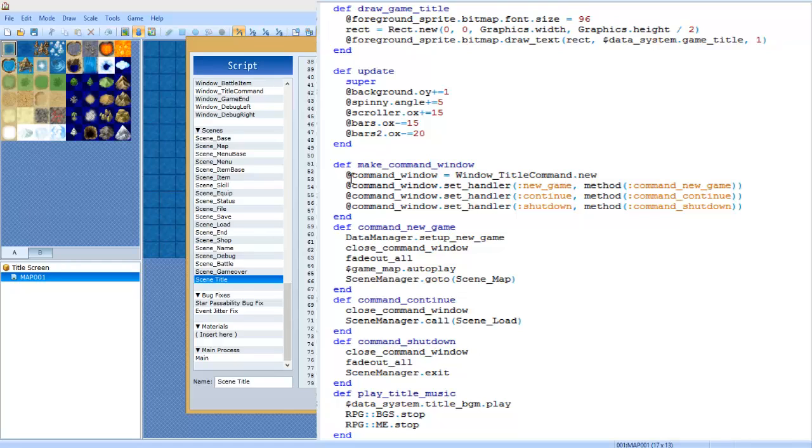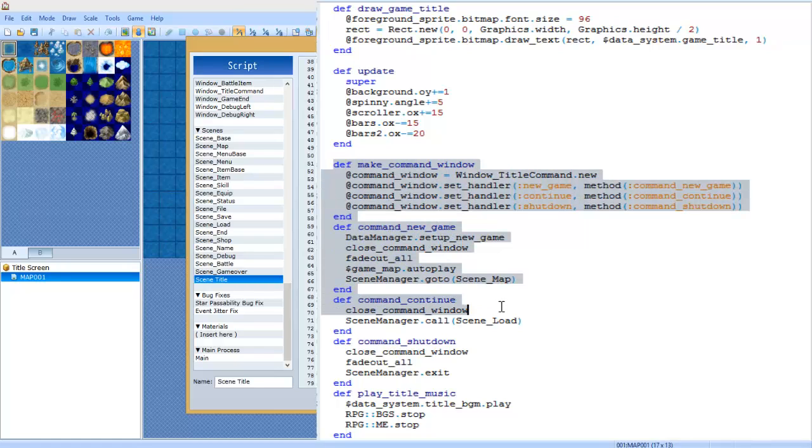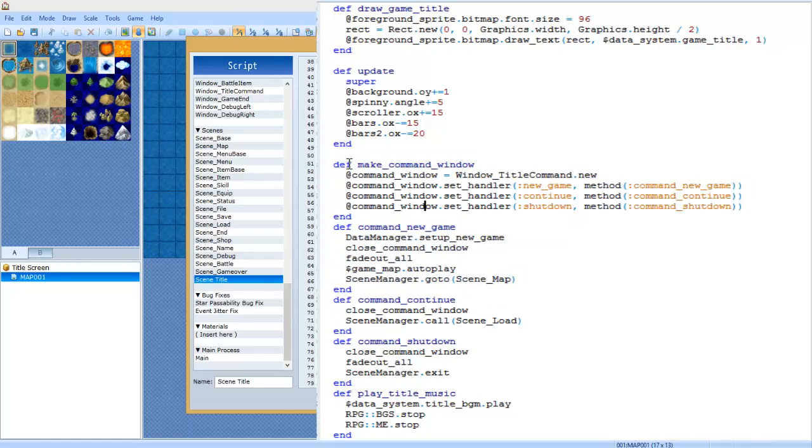We're going to end off the update and now we're going to do def make command window. Now this is where the title screen comes in - just copy and paste this from the original and that's all you really need to do. Just copy and paste the def, copy and paste all of these - the def make command window.